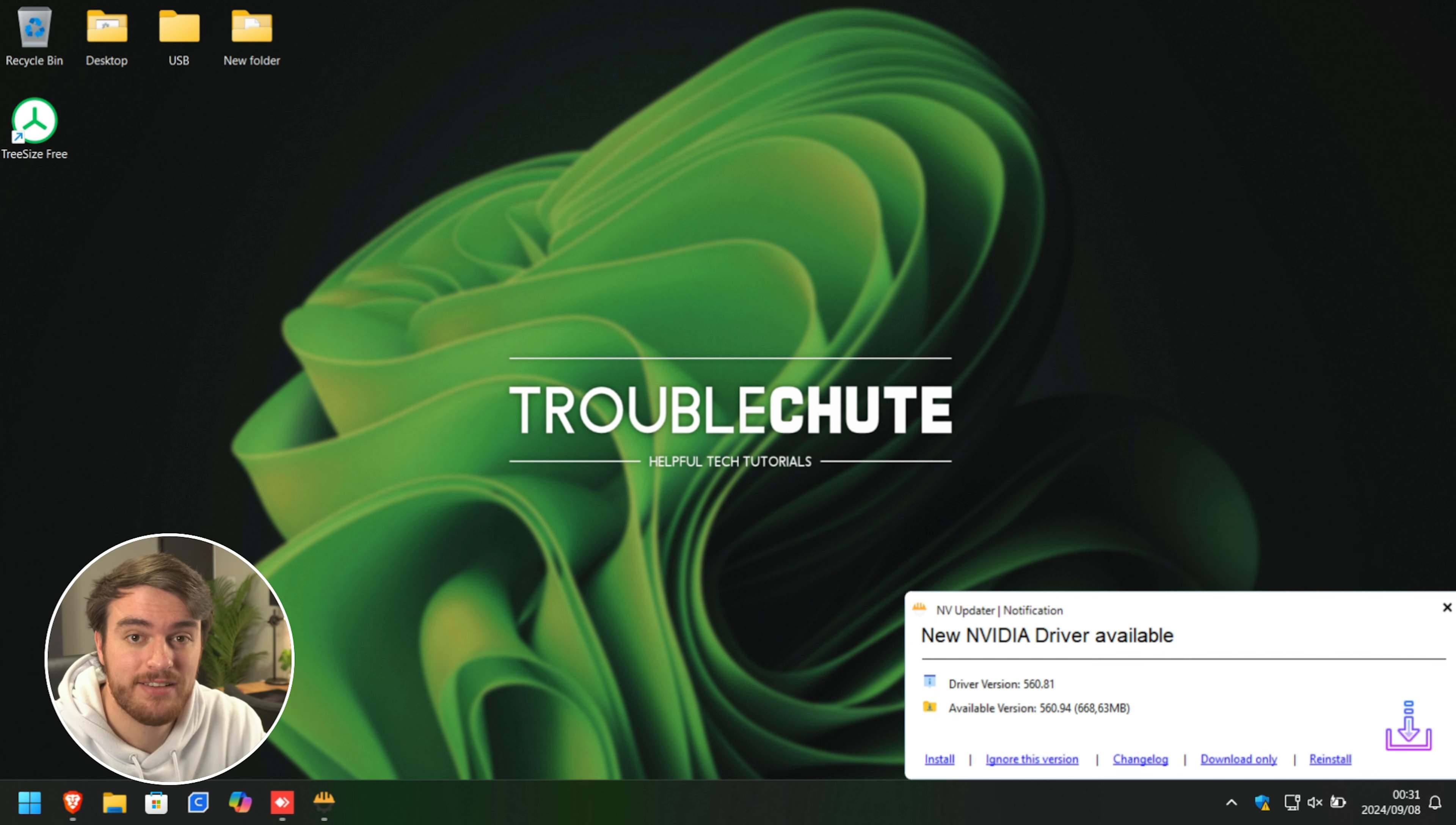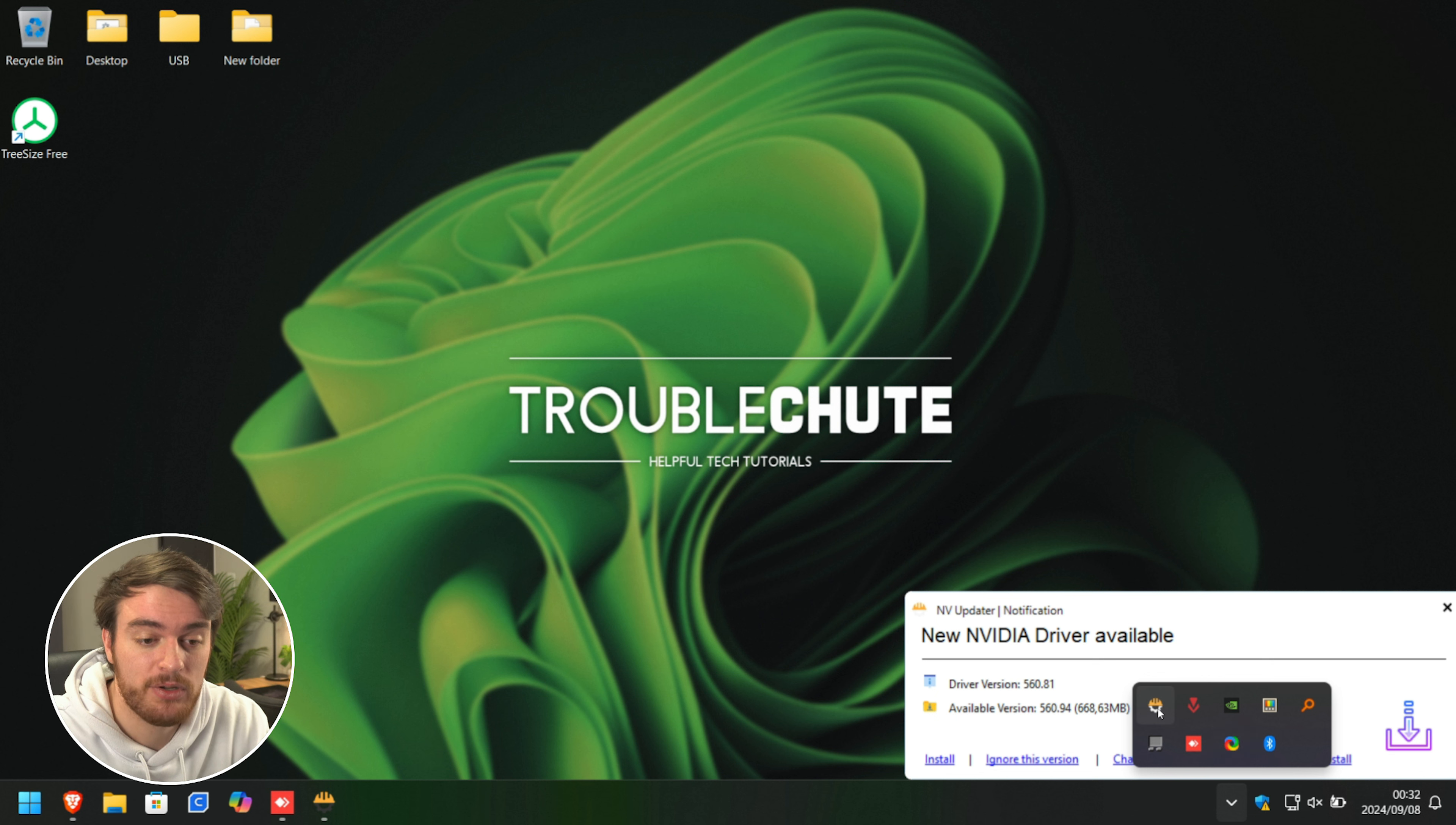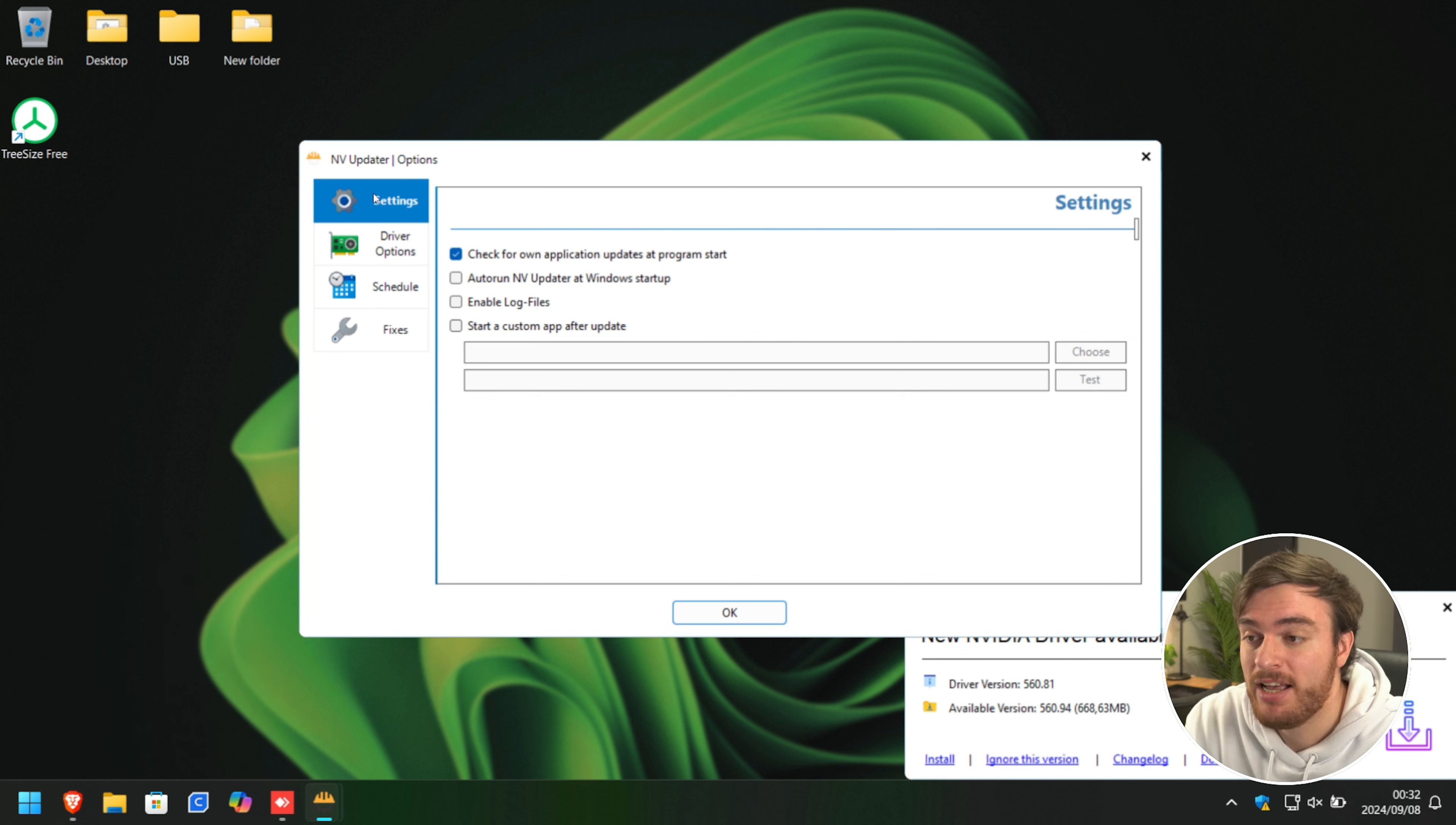Once the software is done installing, you'll see something like this pop up if there's an update available, but for now I'll ignore this and pretend it didn't pop up. Instead from the tray down here, we'll right-click this icon and choose options to customize how things look.